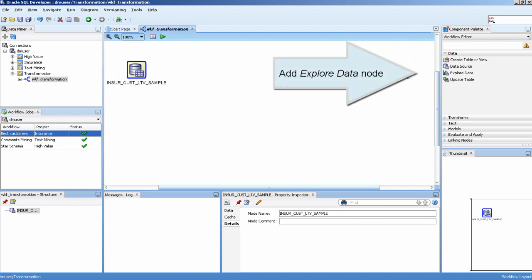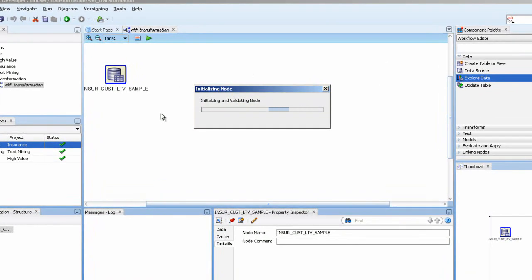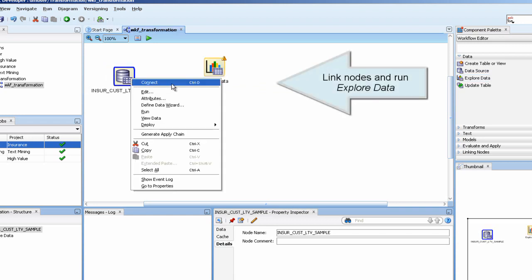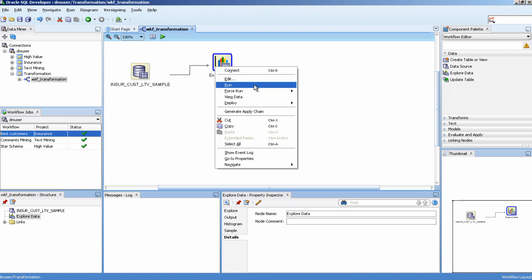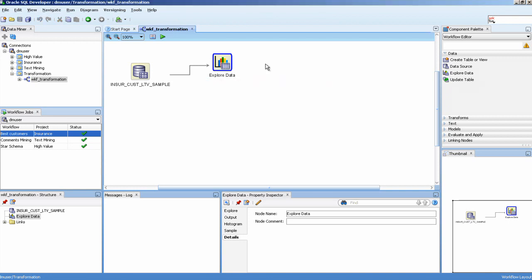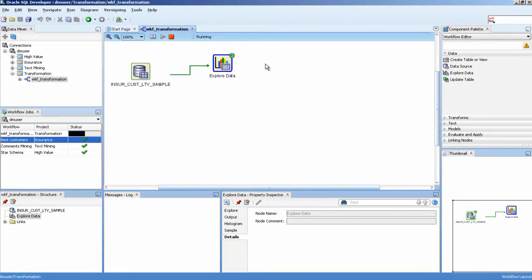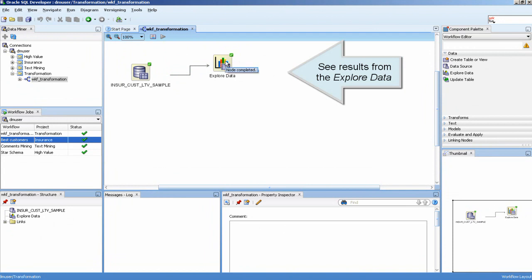Add an explore data node. Link the nodes and run explore data. See the results from the explore data node.